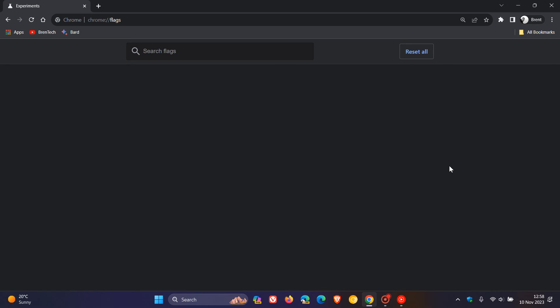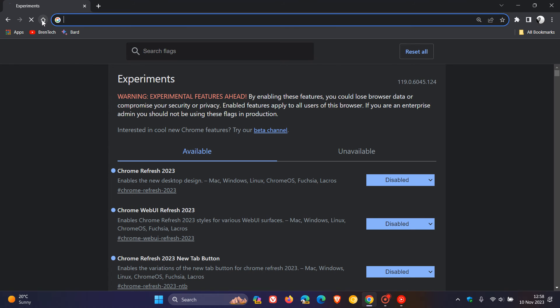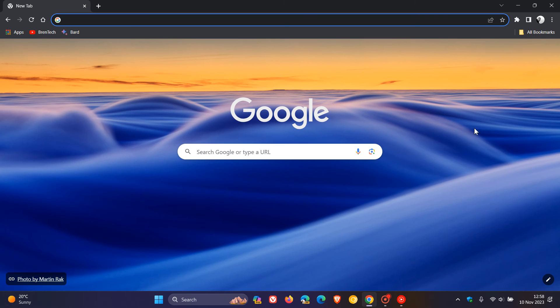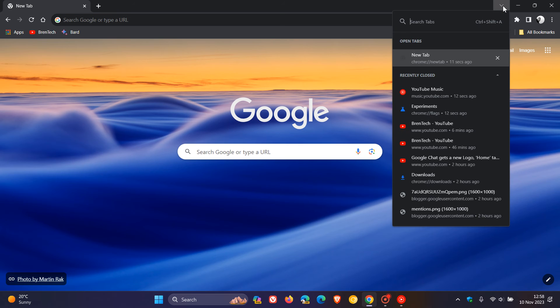We then relaunch Google Chrome version 119, which is the latest release, and we can see straight away that things are looking the way they used to. First of all, search tabs has moved back to where it used to be, to the right-hand side.